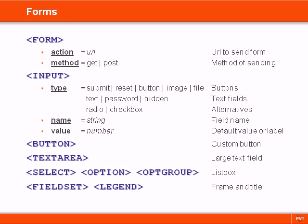Forms allow users to enter and submit data. For example, we can use forms to handle logins, order forms, and user feedback.